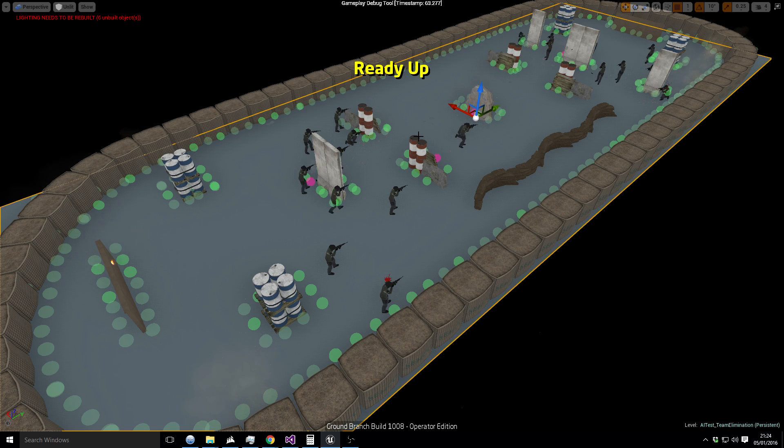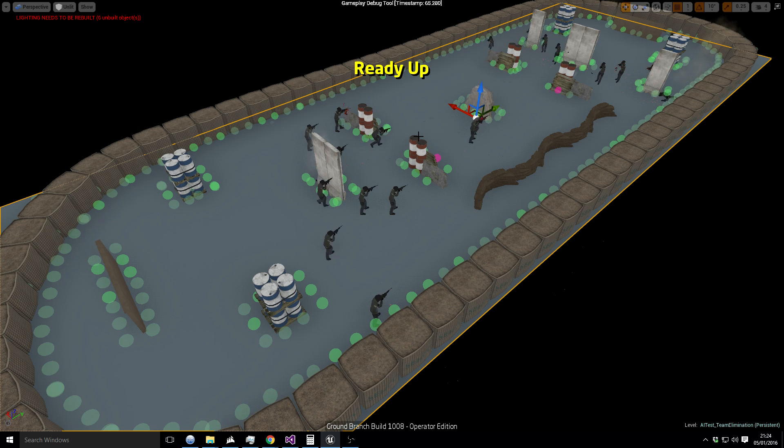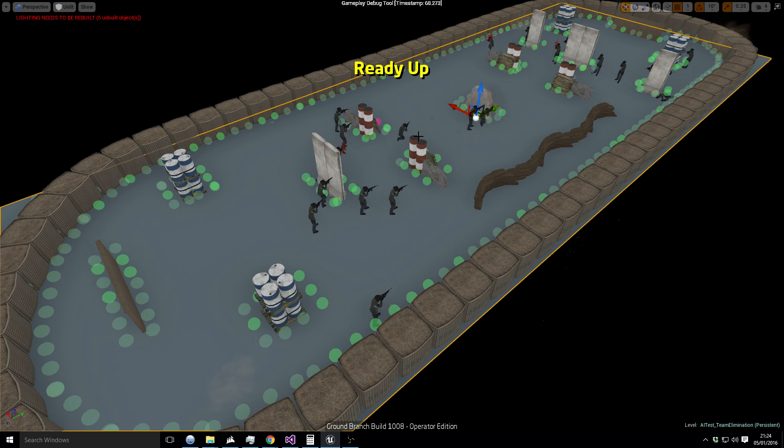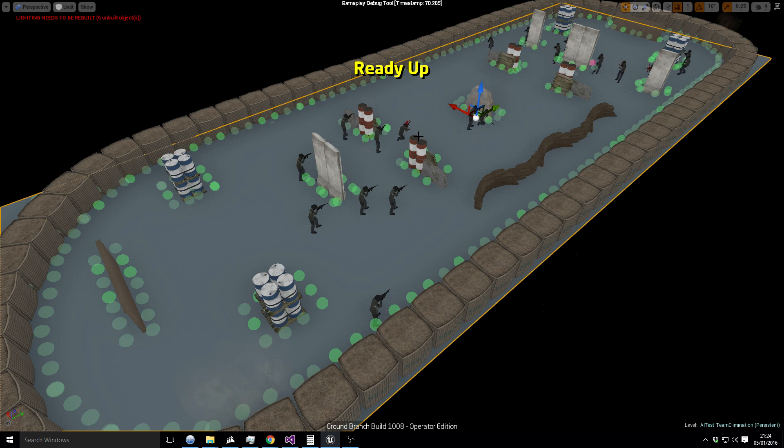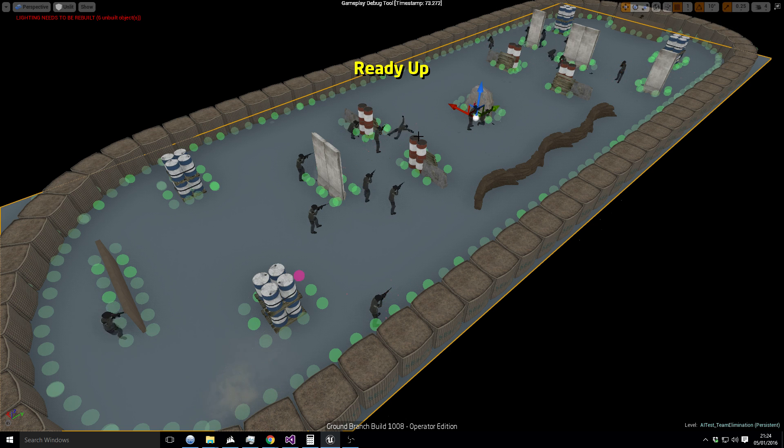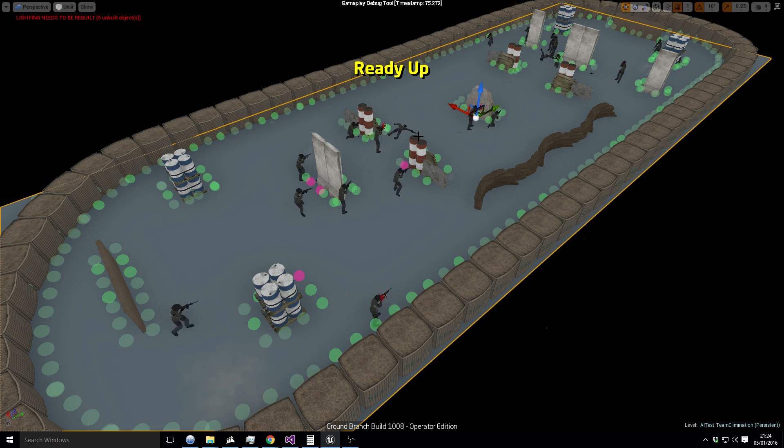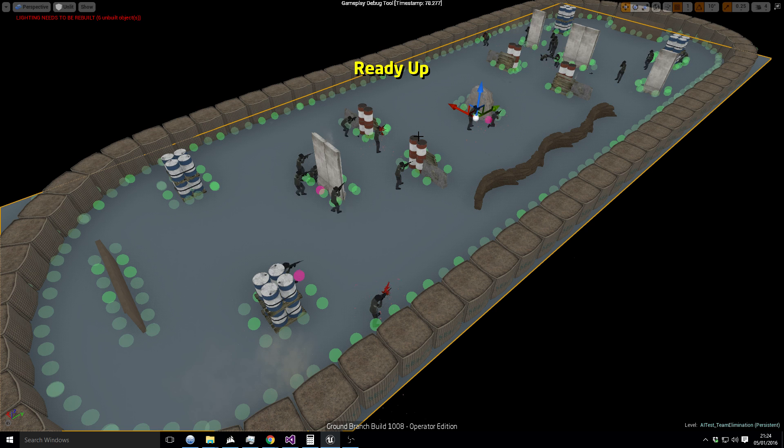But the squads now inform each other when they see a contact, rather the squads, the people in the squad do. I might propagate that further up as well, we'll see. So basically they share threats.